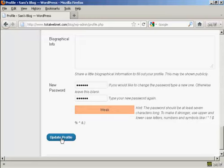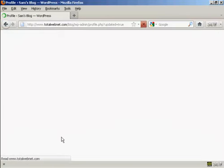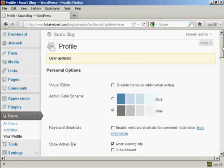And then click on Update Profile. And there we go. User updated. Now, if I log out.